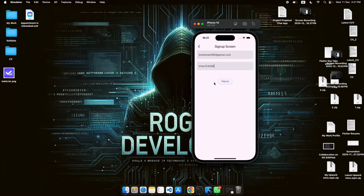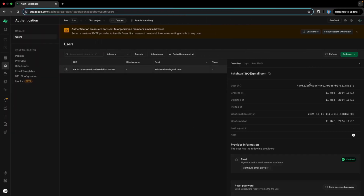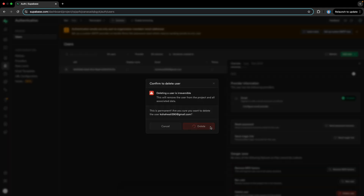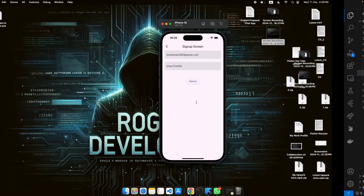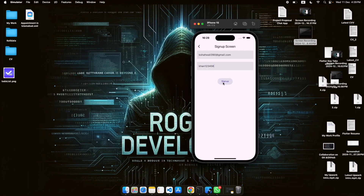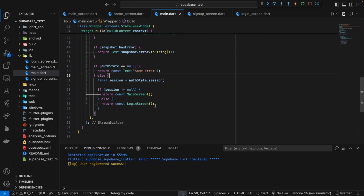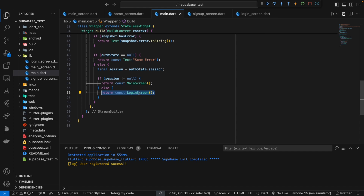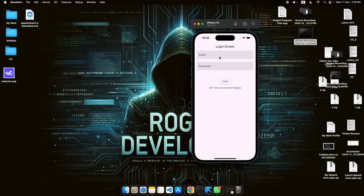I will remove the user again and register from the app. I tap on signup to test if navigation works — we have been navigated to the login screen. But with Supabase, unlike Firebase, signing up does not automatically log the user in. With Firebase, after signup you are also logged in, but here it's different. That's why we are still on the login screen with session equal to null.